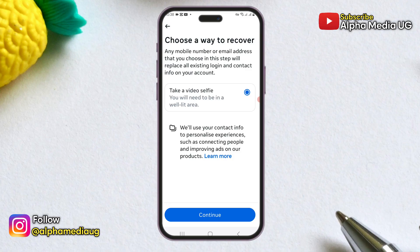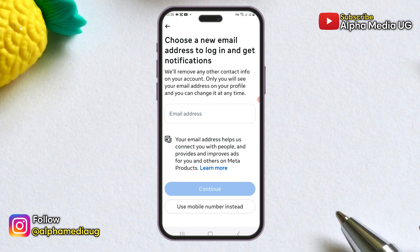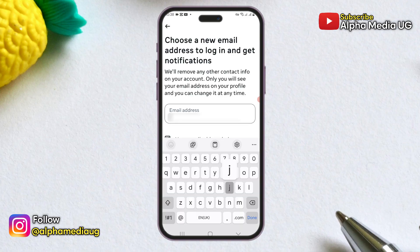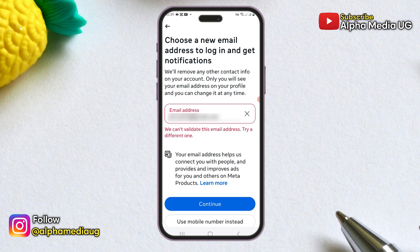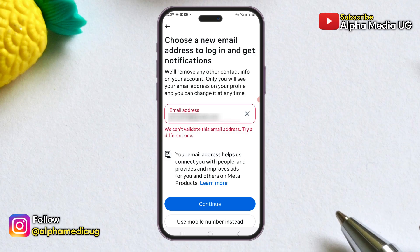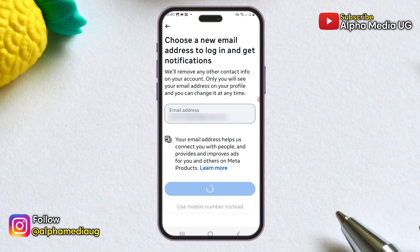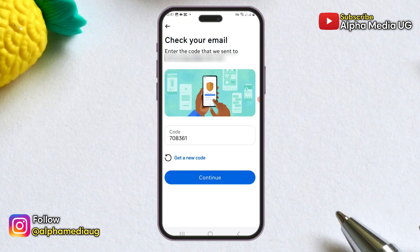Under 'Choose a Way to Recover,' select the option for a video selfie, ensuring you are in a well-lit area. First, you will need to choose a new email address for logging in and receiving notifications — this email will only be visible to you and can be changed at any time. Enter your new email address. Note that some people report an error saying 'We can't validate this email address,' which usually happens if the email is too new or not very active. In that case, try an older, more active email address. Once you've entered a valid email, click 'Continue' and a verification code will be sent to that address. Copy the code, paste it into the appropriate field, and continue.